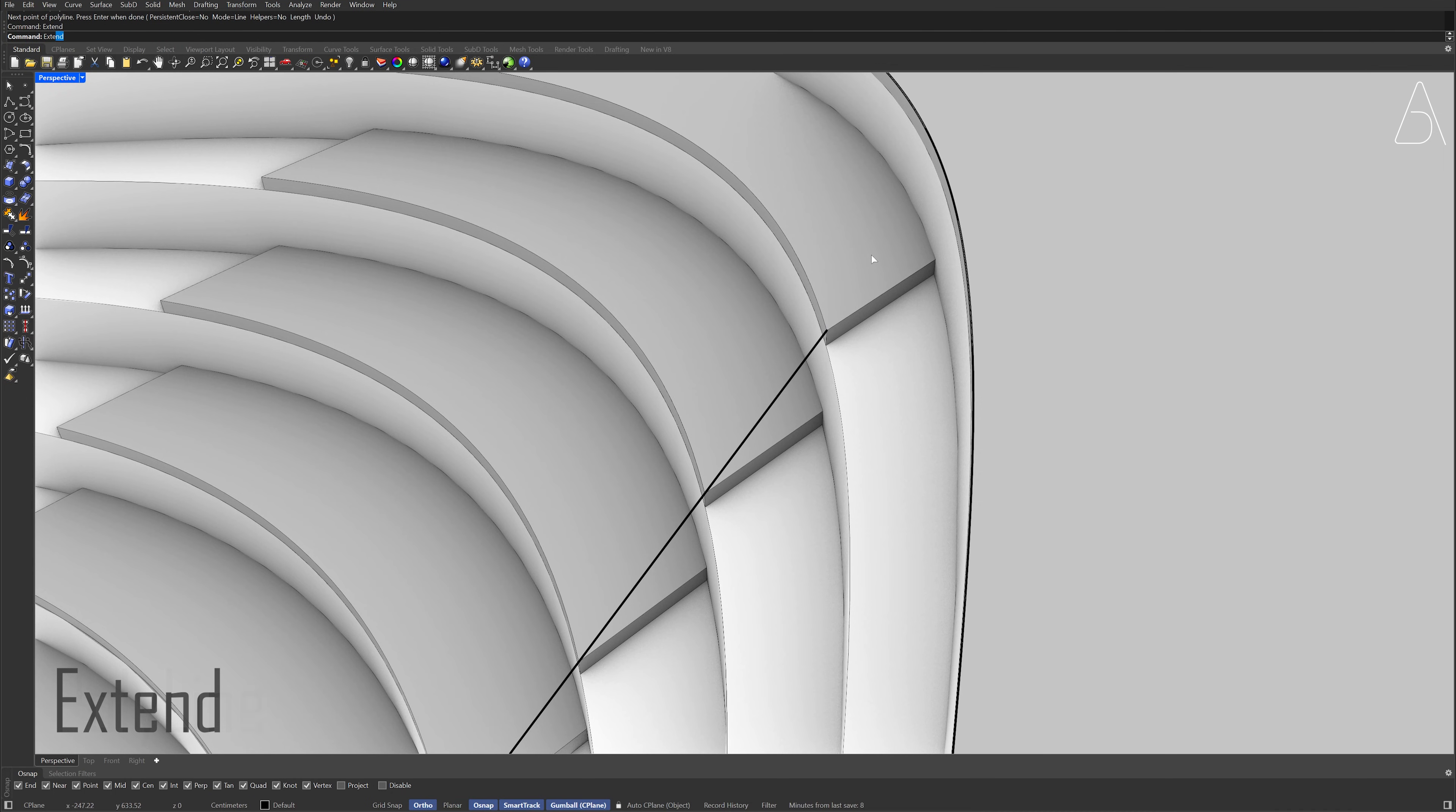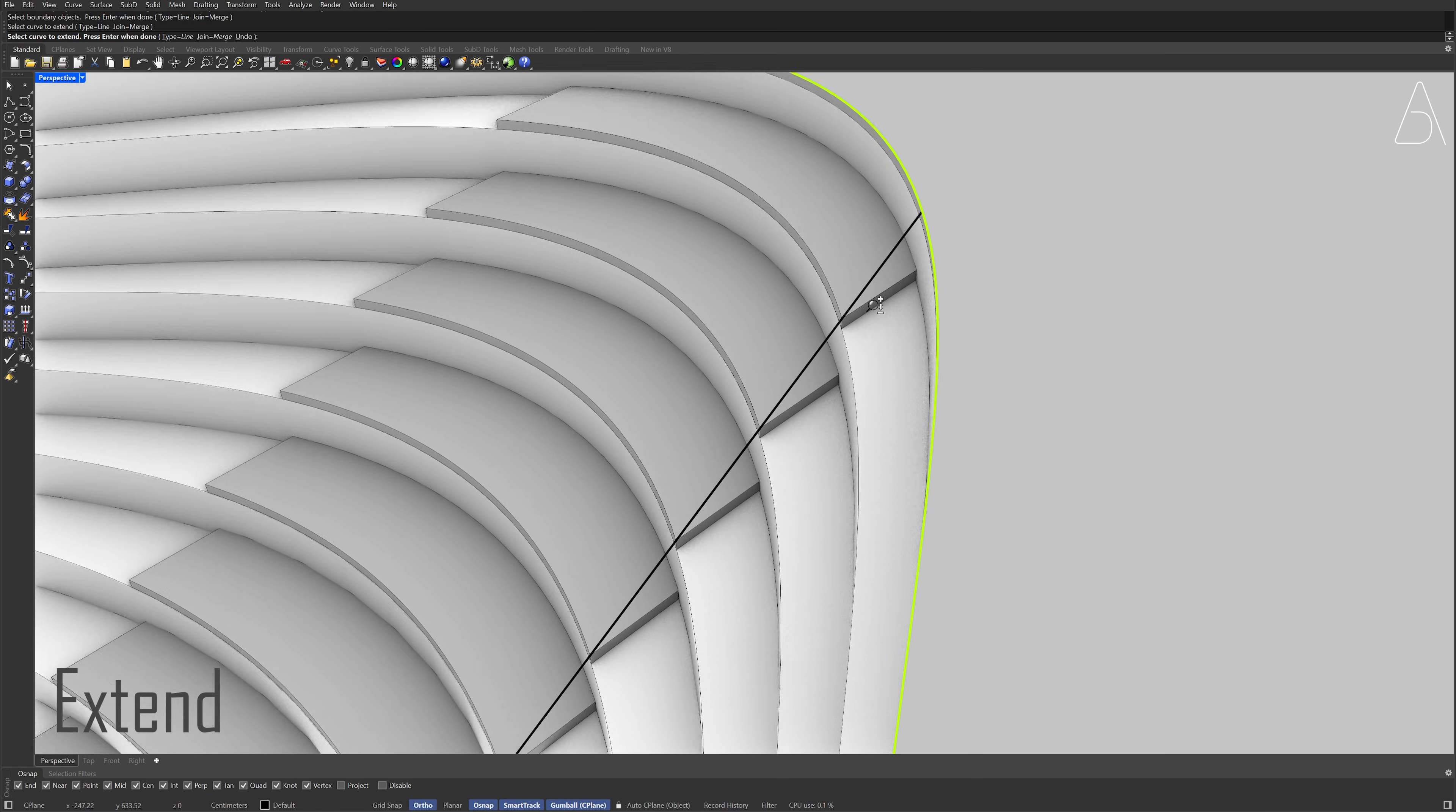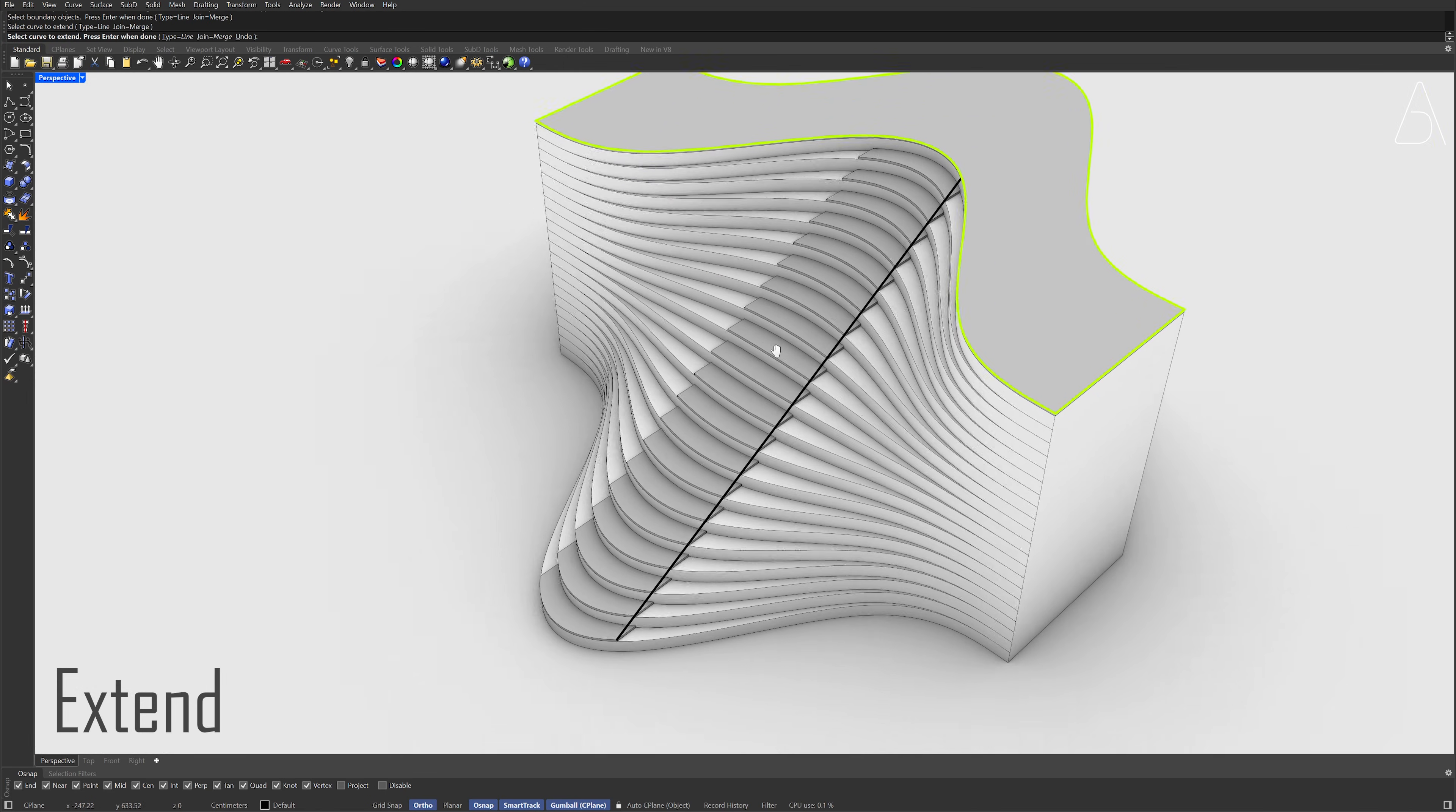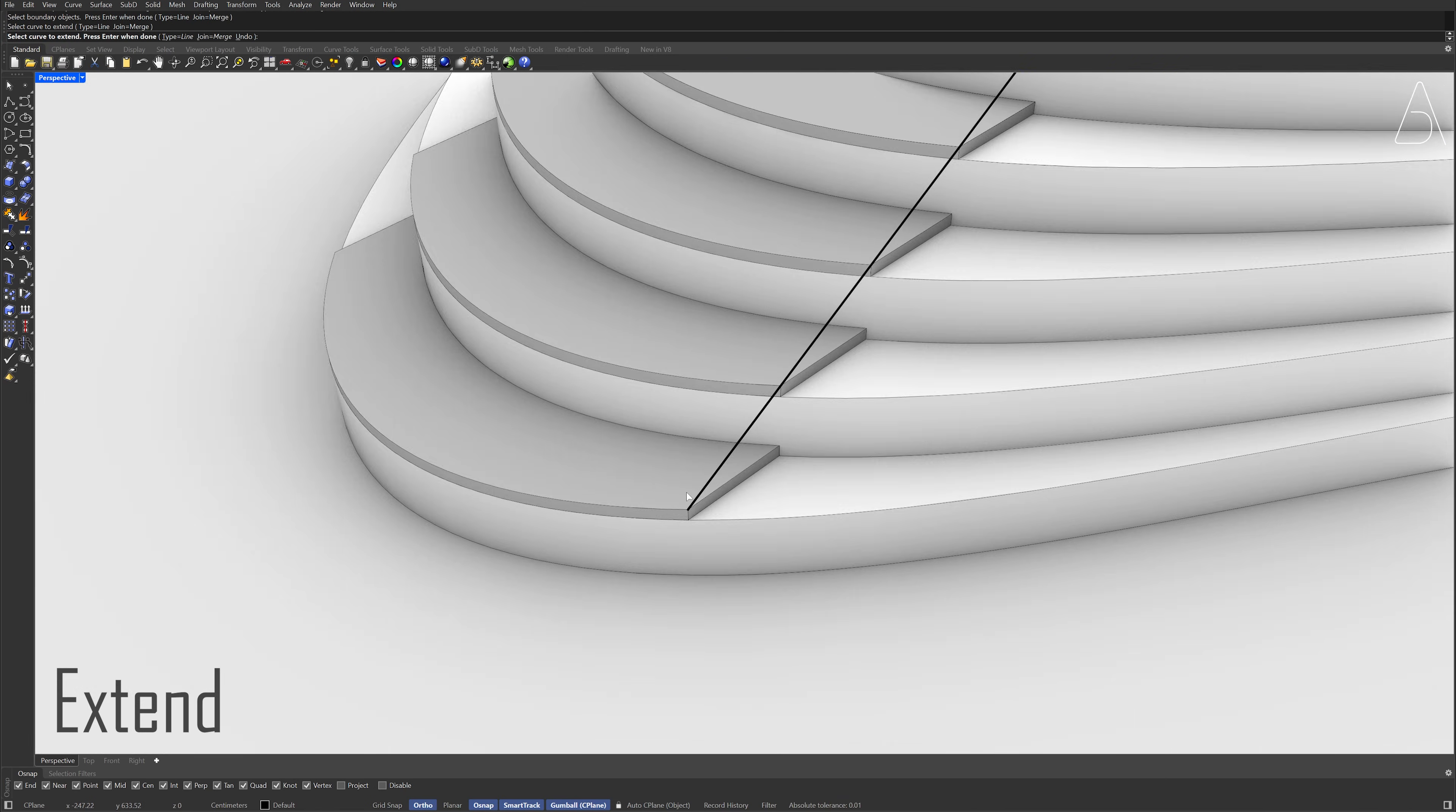Extend, Click the curve, Press Enter, Click the line. Click the line. Quadrant, Quadrant.